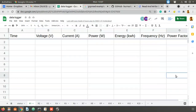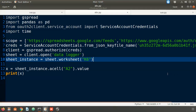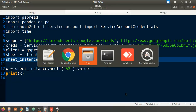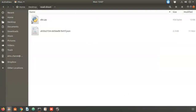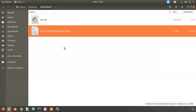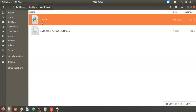Welcome to the third video in this playlist. In the last two videos, we created the Google service account and downloaded the JSON credential file. The next step is to keep that file in one folder called 'read sheet', and I am working in a file called abc.py.